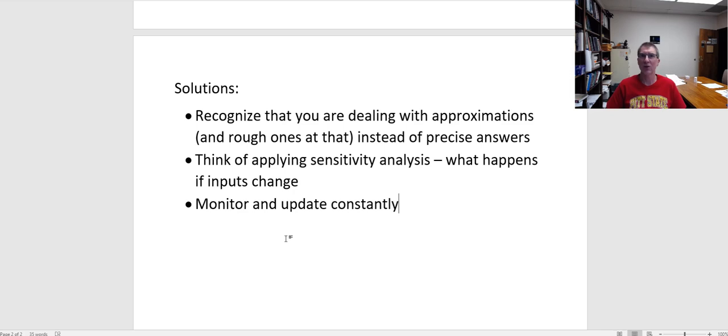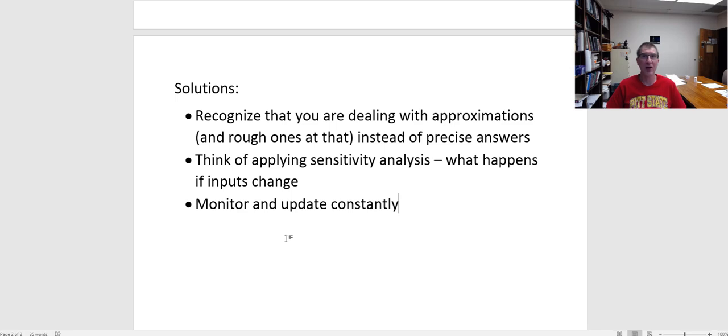So recognize that you're dealing with approximations and rough ones at that instead of precise answers. If your valuation model tells you the stock is worth $50 and one cent, you're probably better off thinking that's probably somewhere between $45 and $55. And I would argue that may be a little too precise as well. Maybe you want to say, well, if my valuation model says it's 50, probably looking at a range of somewhere between $40 and $60 as a fair value.